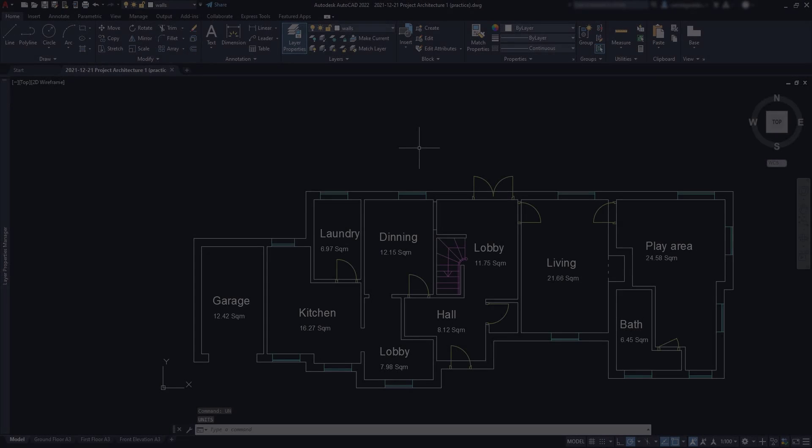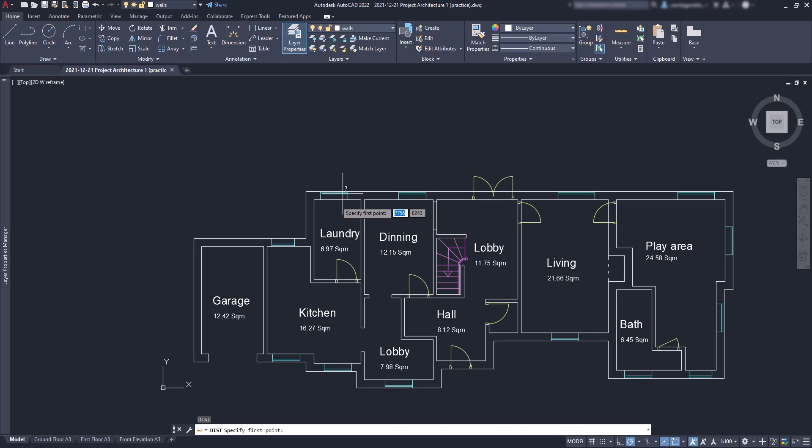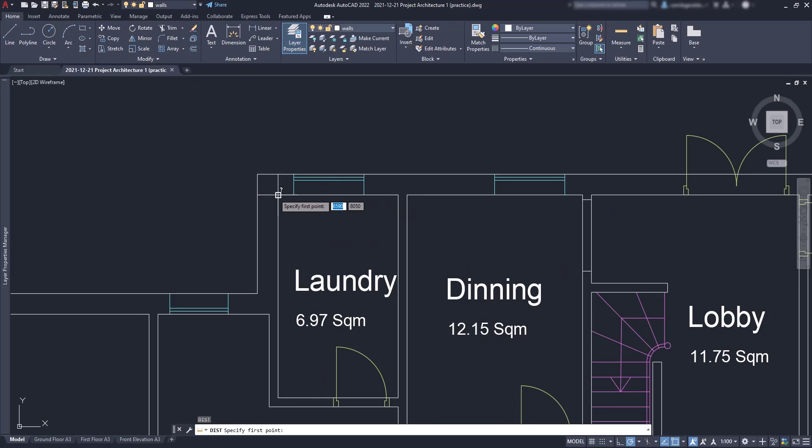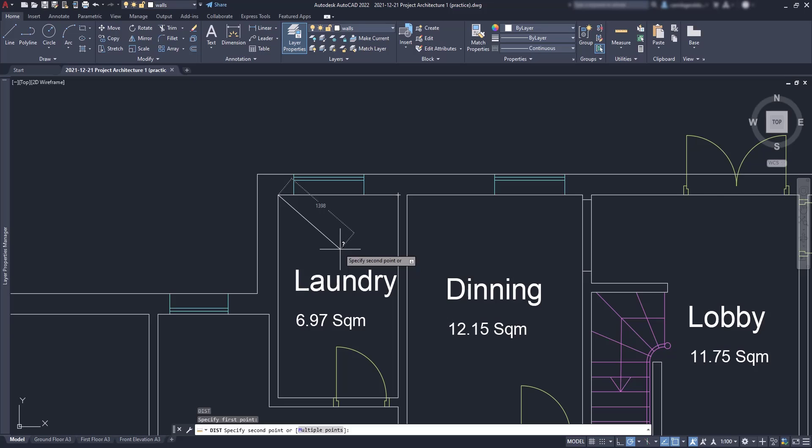In this example we have an architectural project made in millimeters. If we measure any section, for example in this laundry room, you can see one of the sizes is 2050 millimeters, which is quite acceptable. Now suppose you are in the United States and need all these drawings in inches.